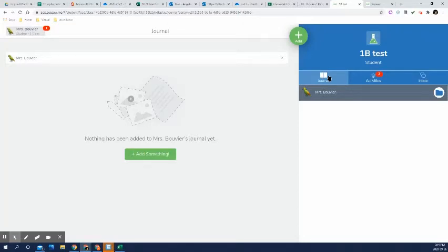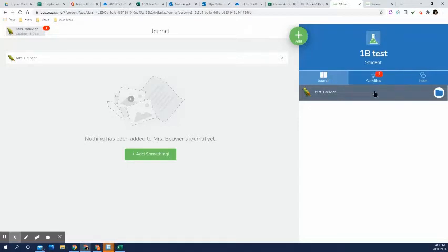What happens is they do an assignment and they have to submit it to me and they won't be able to see it in their journal until I've allowed that. So I've looked at it and I clicked yep, that's great. And then they'll be able to see it in their journal. So don't be concerned if they do an activity and there's nothing here. There's two ways that they can put things in their journal.